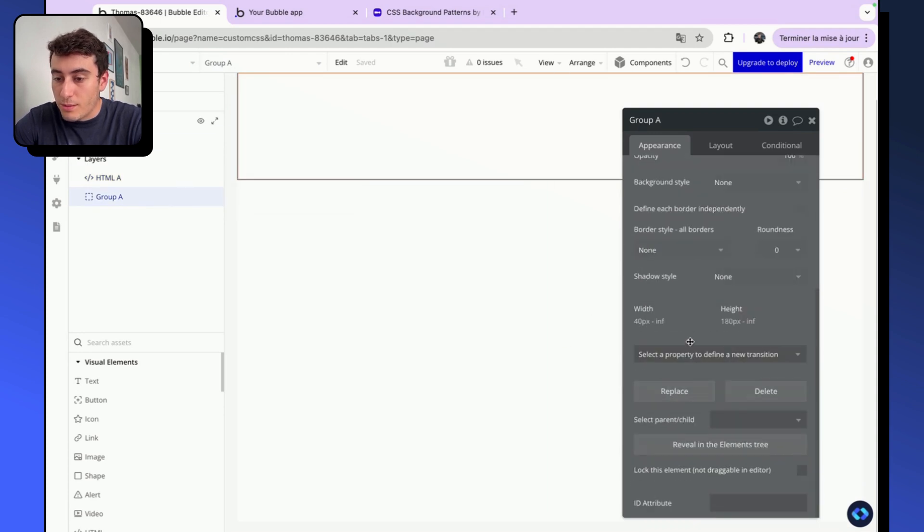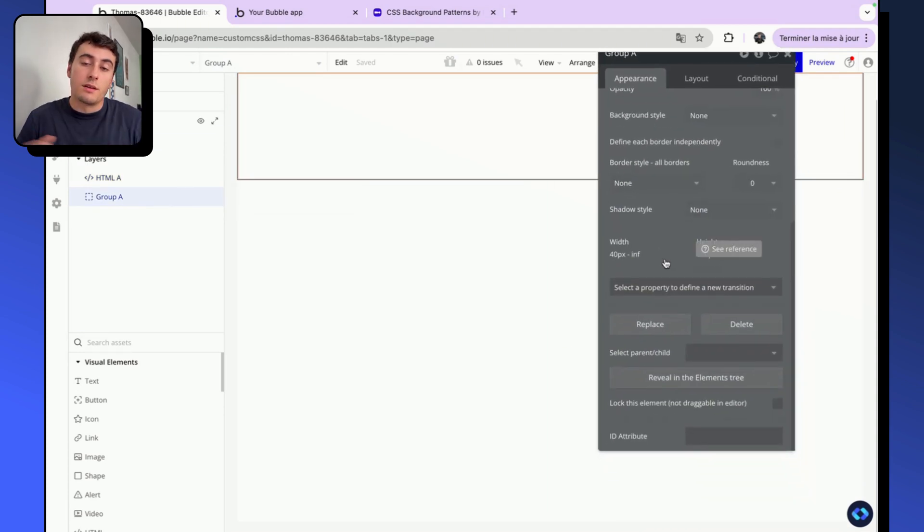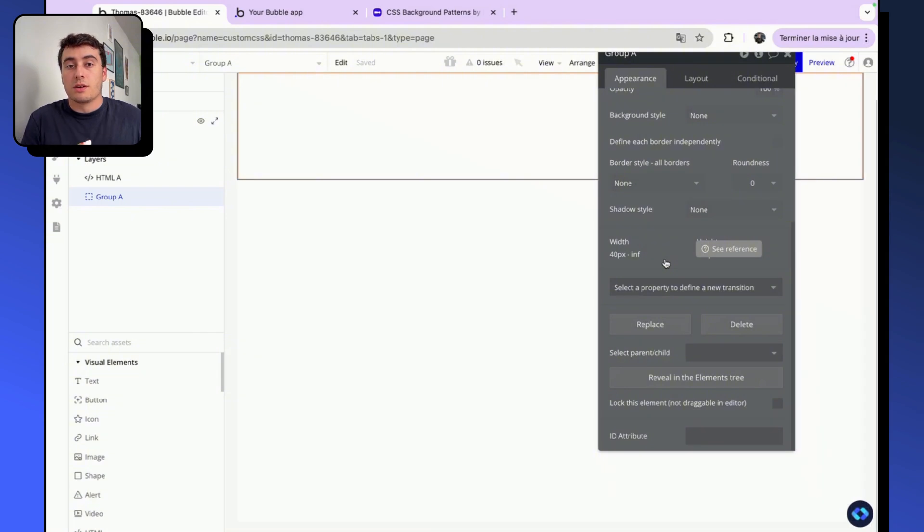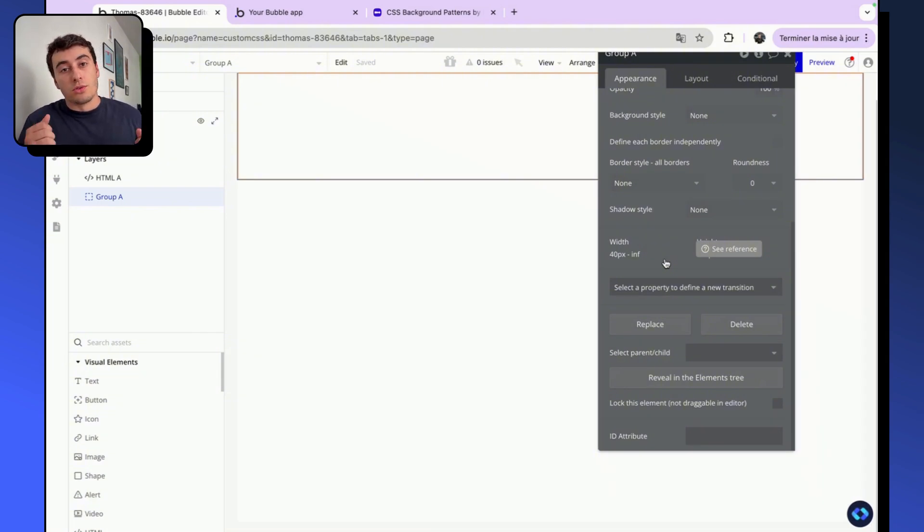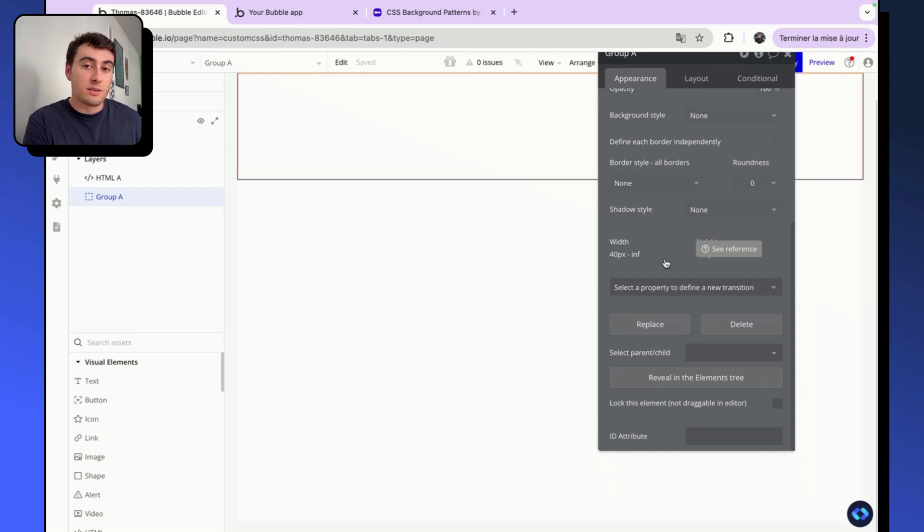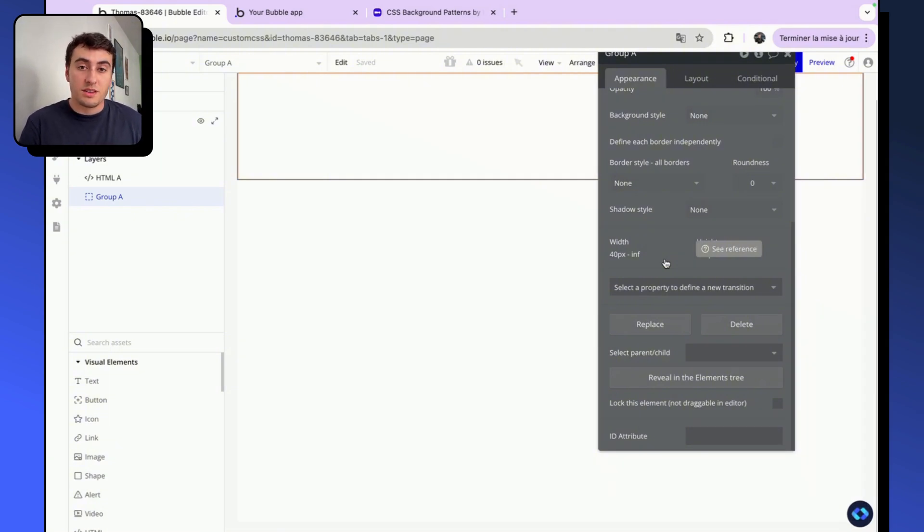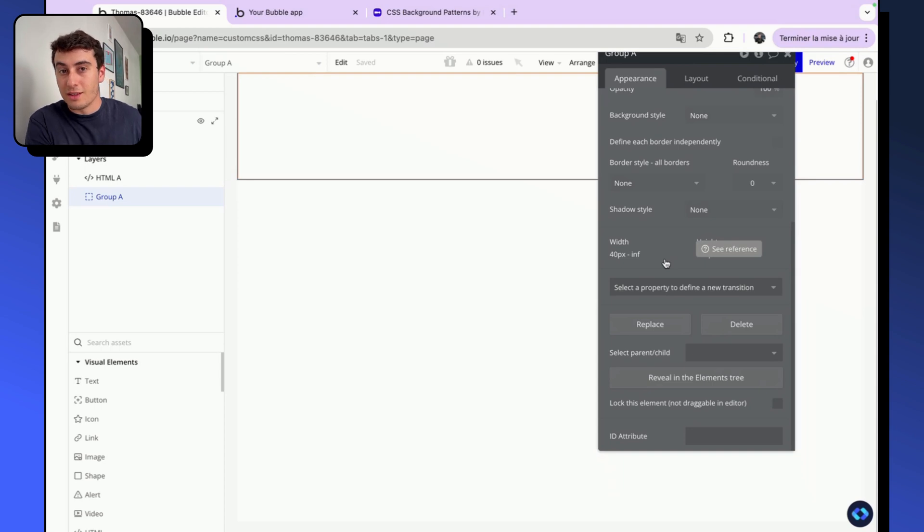Basically, the classify plugin that we installed earlier has three commands that you can use. So the add class, that will add a CSS class to an element. The remove class, that will remove a CSS class from an element. And the temporary class, that will set a temporary CSS class. So it's a class that will disappear when the ID attribute does not mention this class. We'll come back to this later.